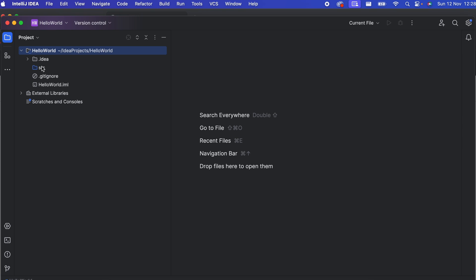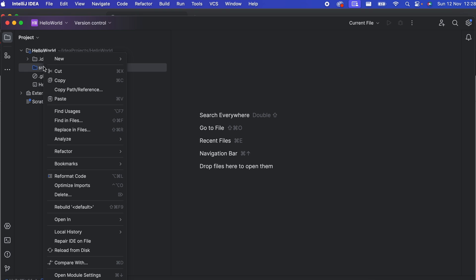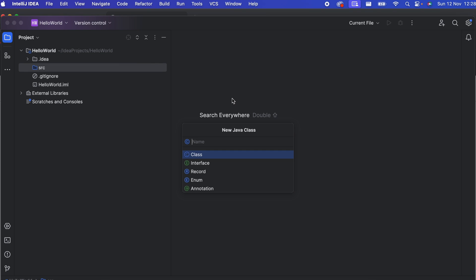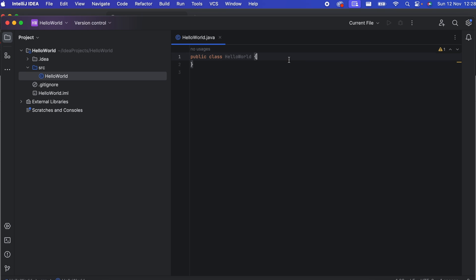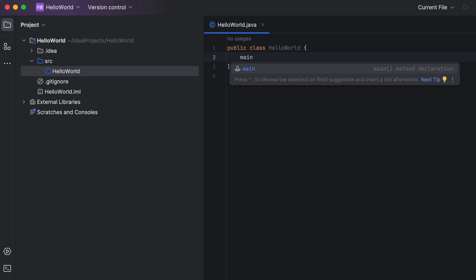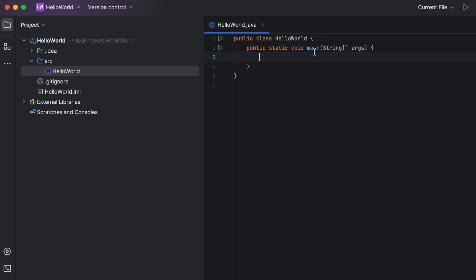Uncheck the option for adding sample code and click Create. This will create the HelloWorld project. Inside the source folder, create a new Java class. Click New Java Class and give it a name like 'HelloWorld', then press Enter. Inside this class we will write simple code to print Hello World.